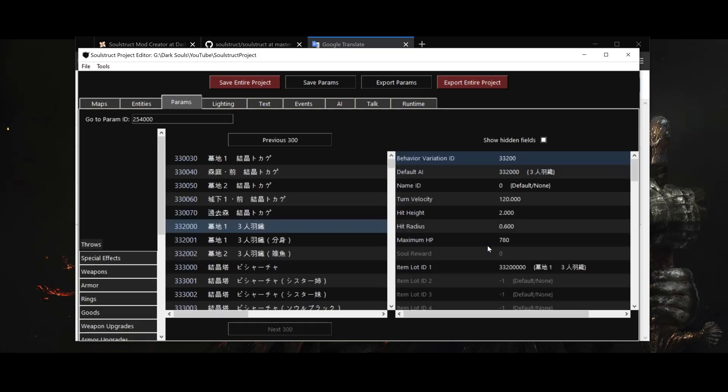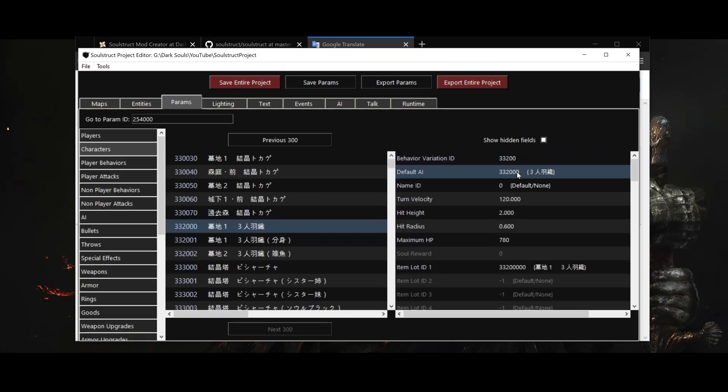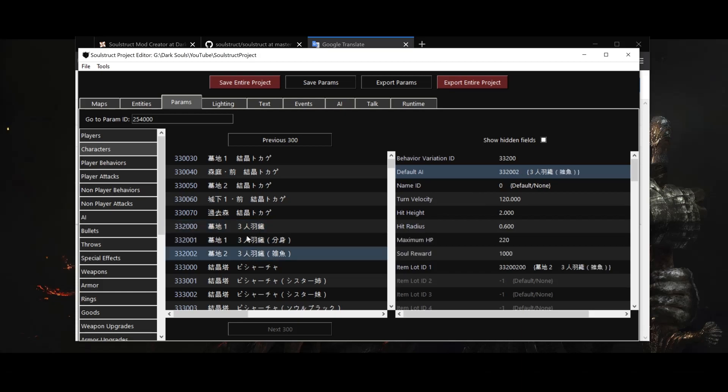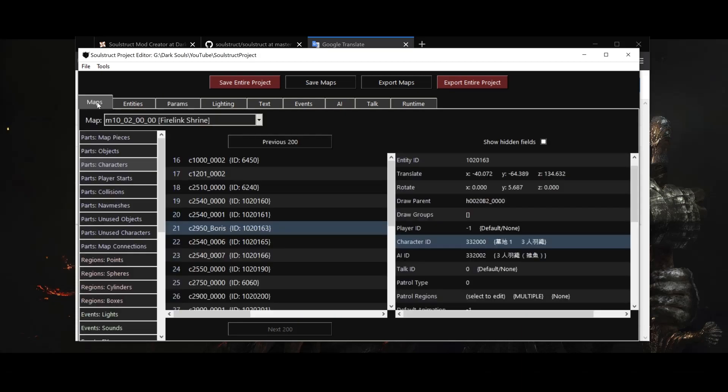Typically, many different character entries for a given enemy model will share the same AI entry. When they do have multiple AI entries, it's usually just to customize their eyesight range and aggro distance. Also, note that each character entry actually has a default AI ID already there. If you leave the AI ID in the map entry as minus one, this default value from the character entry will be used instead, but in practice, FromSoft never does that. It's always manually specified in the map, which is a good idea, I think.